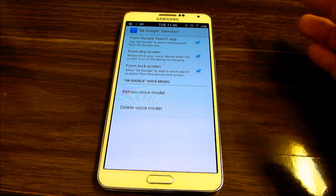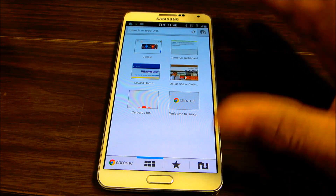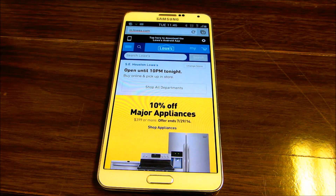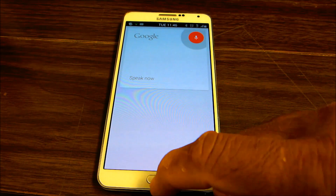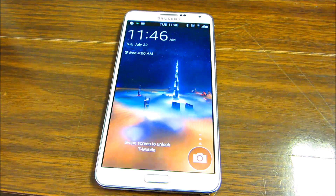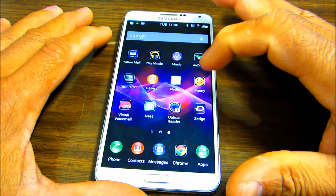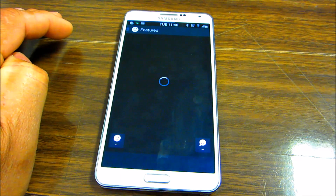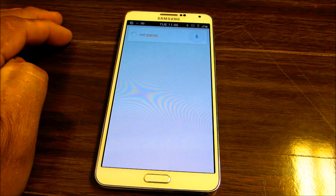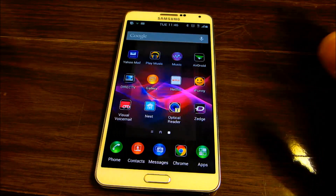From there on, no matter what screen you're on — for example, in your browser on any page — you say okay Google and it will pick it up. If you're on your lock screen, okay Google will pick it up. If you're in an app, you can say okay Google, call Mervyn, and it will ask which phone number you want to use. It's really good.